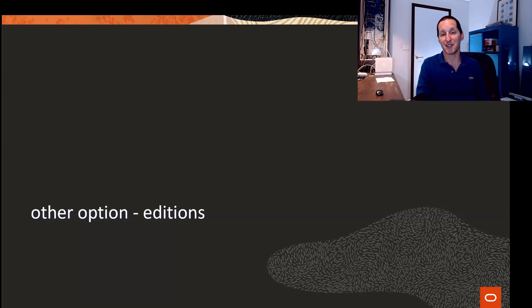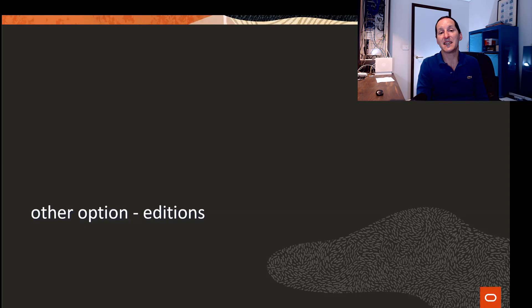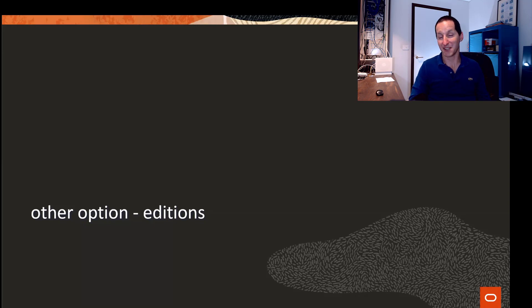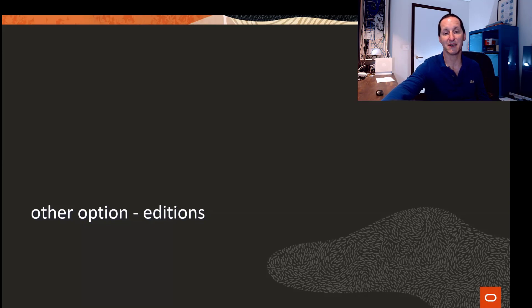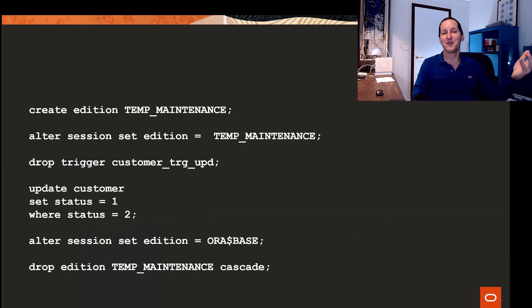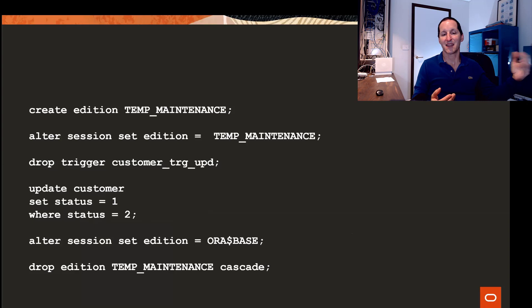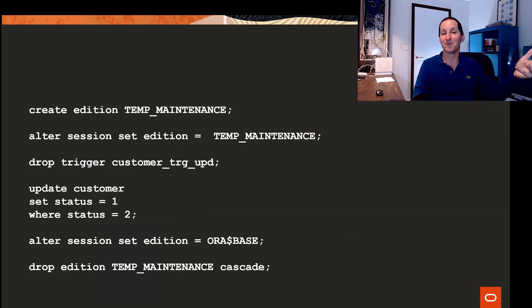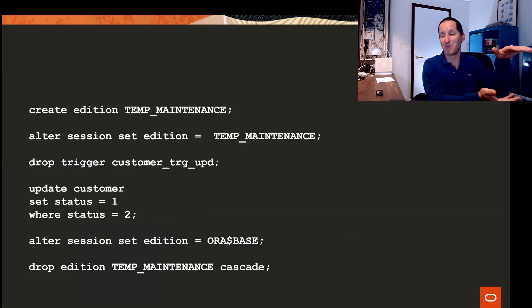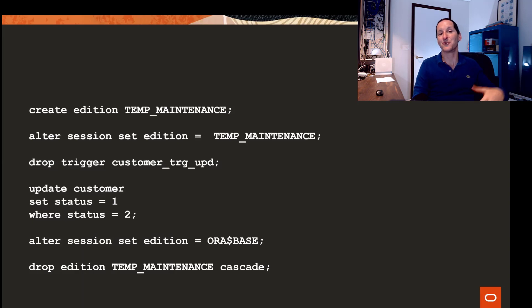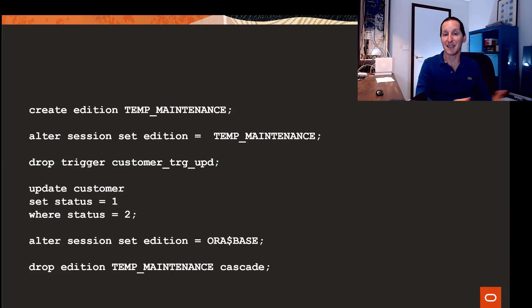Another option is you can use edition-based redefinition. This is a really easy way but it only makes sense if you've already activated editions and that comes with its own set of restrictions and things to be aware of. But if you are a site that uses EBR a real simple way of doing maintenance is you create a brand new edition call it maintenance go to that edition where everything exists from the previous edition and then you can drop the trigger because that drop only applies in this brand new edition that you're in and then you simply run your maintenance and then you simply drop that temporary edition and therefore the trigger stays active in the base edition.